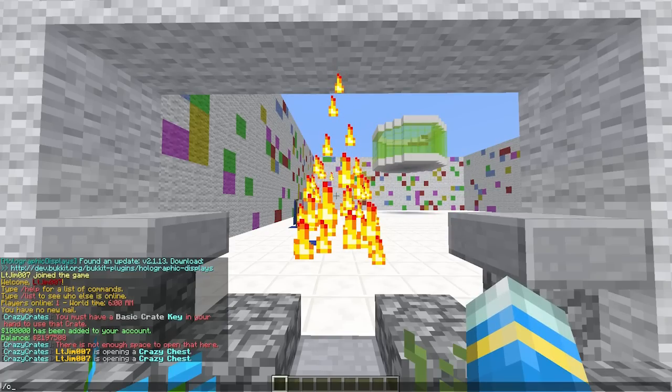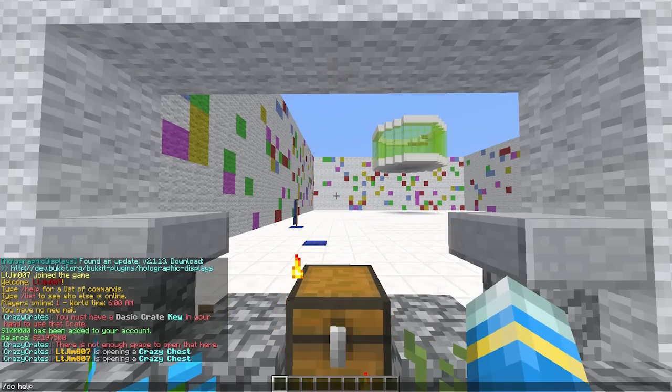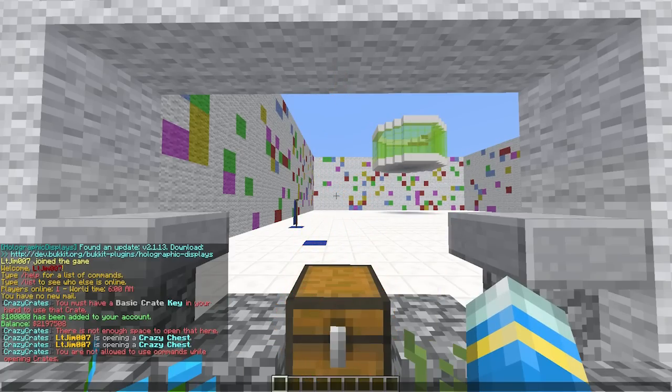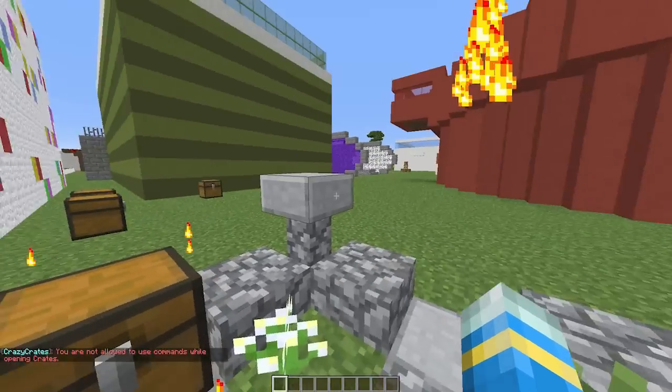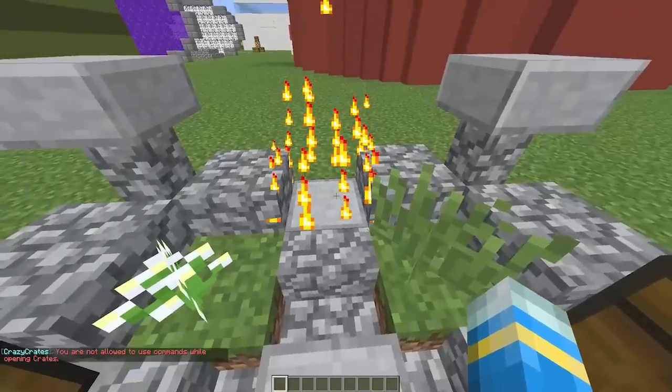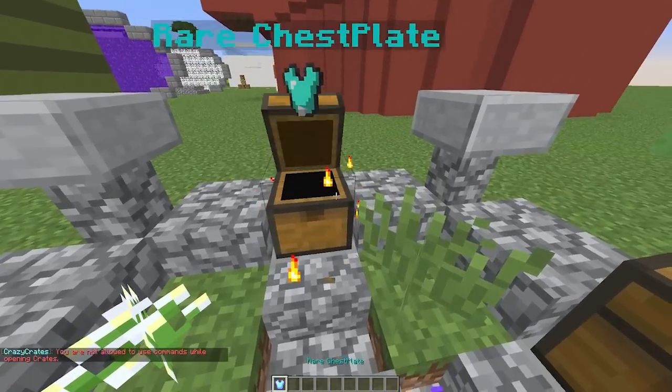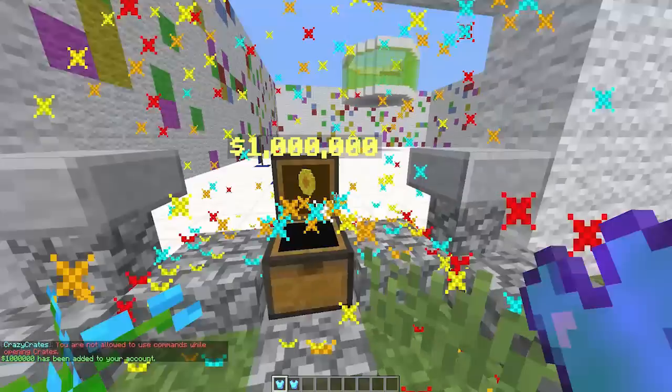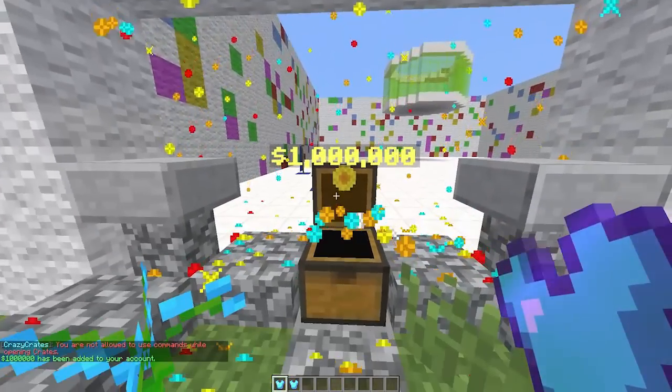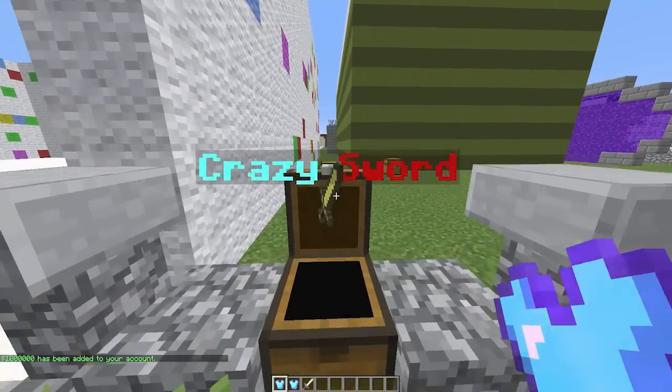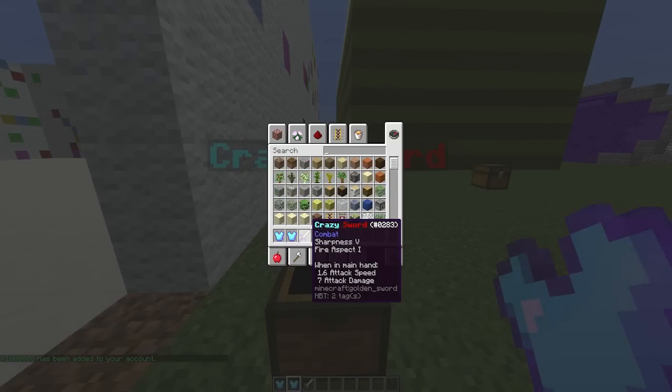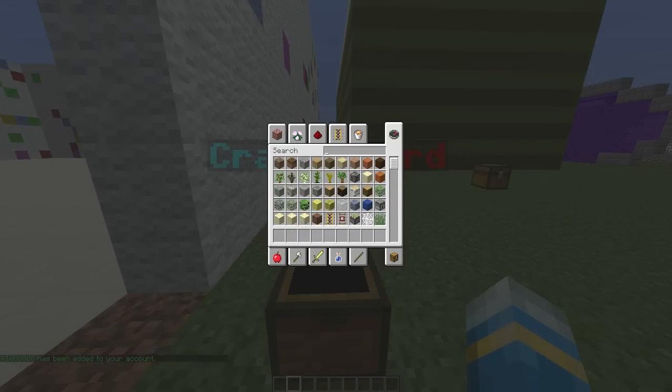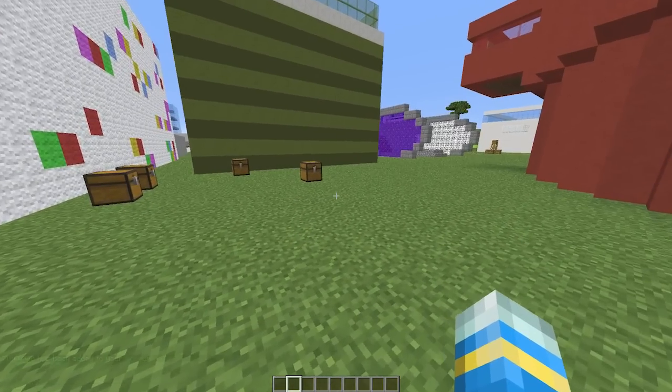So while this is happening, if you do CC help, that will show you all the commands. So we'll do that once we've opened all these. Let's do it quickly. One million, there we go, that's what I wanted to get. And a sword as well, nice. So that's sharpness five and fire aspect one.